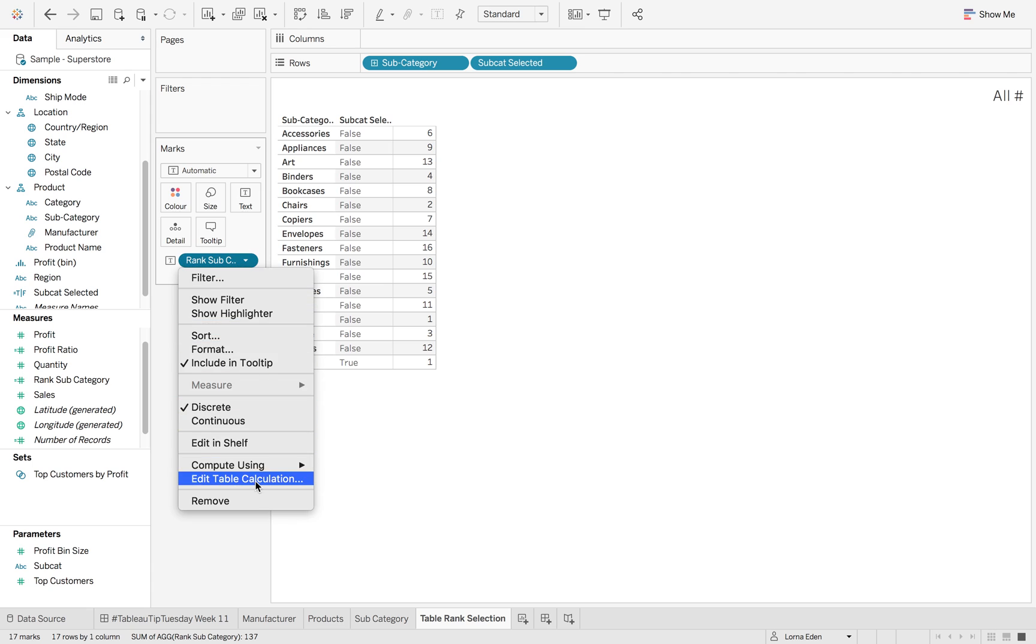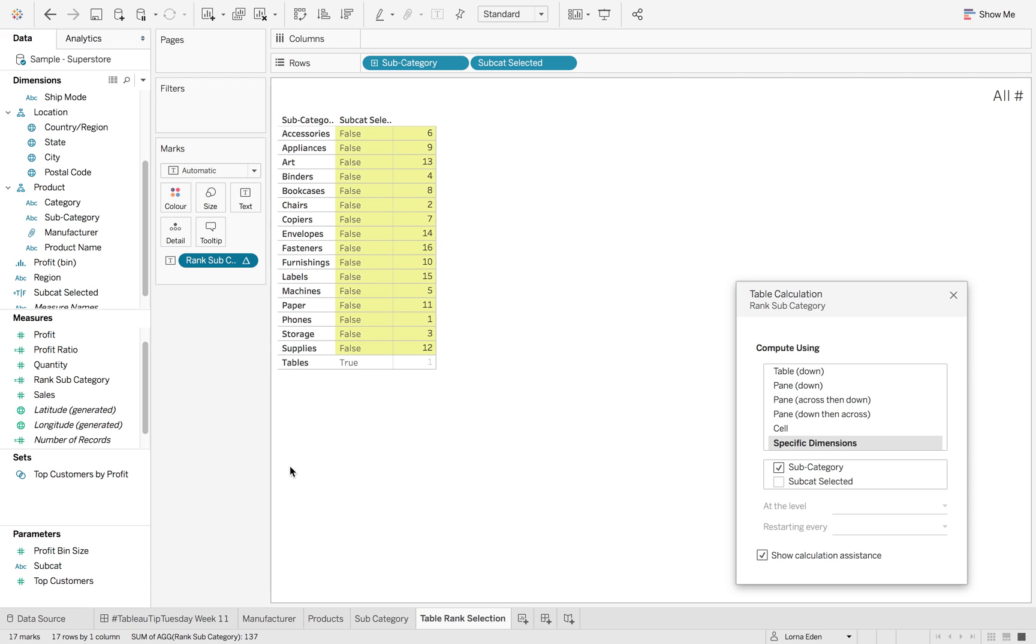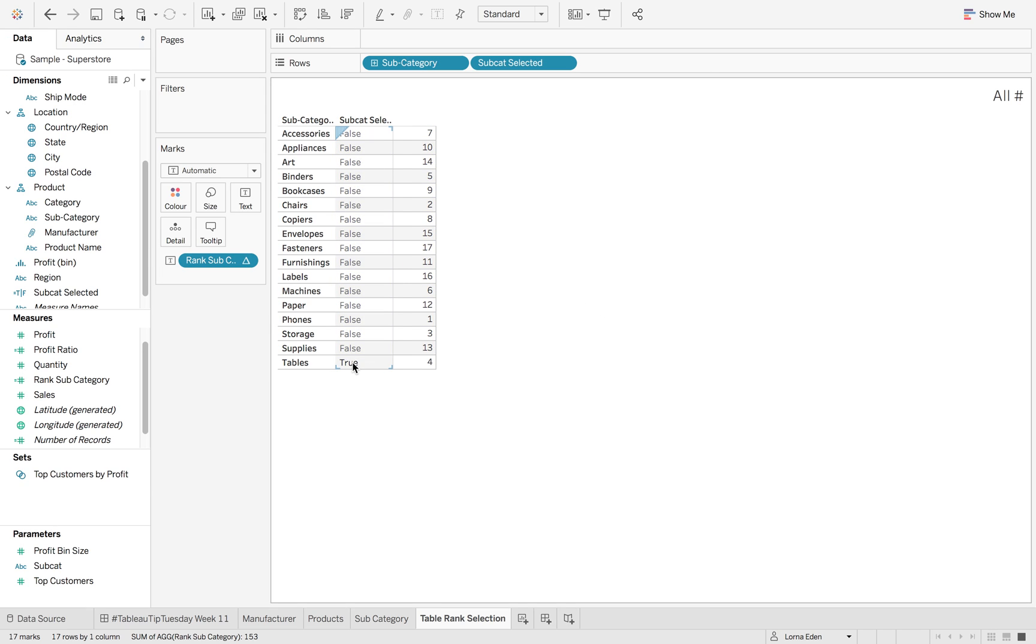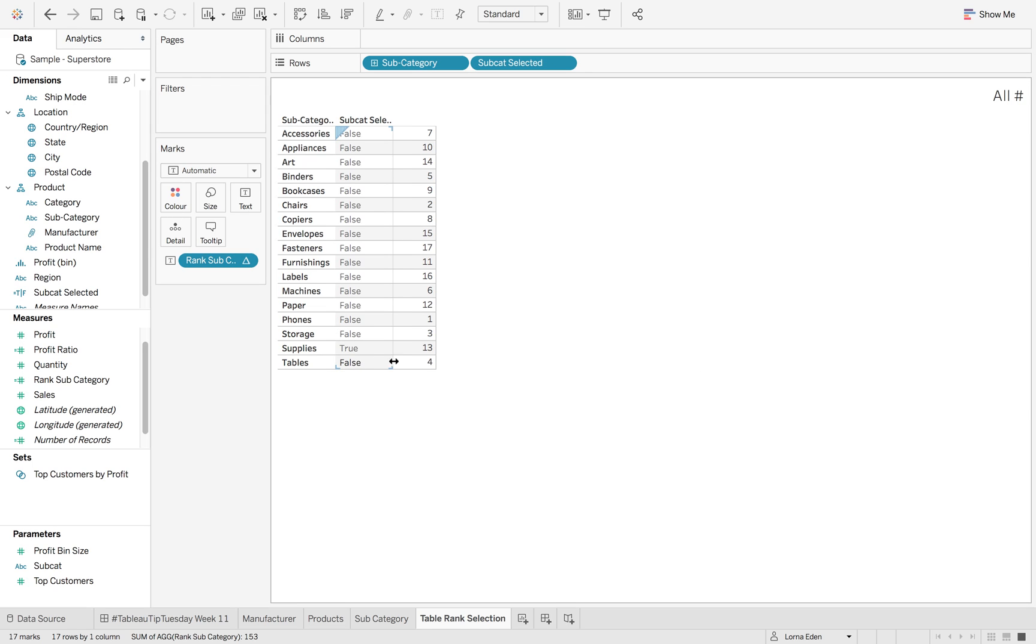So if we go on to here, edit table calc and just make sure that we add that subcat selected in. Now, instead of excluding falses, why don't we just hide them? So if I right click.